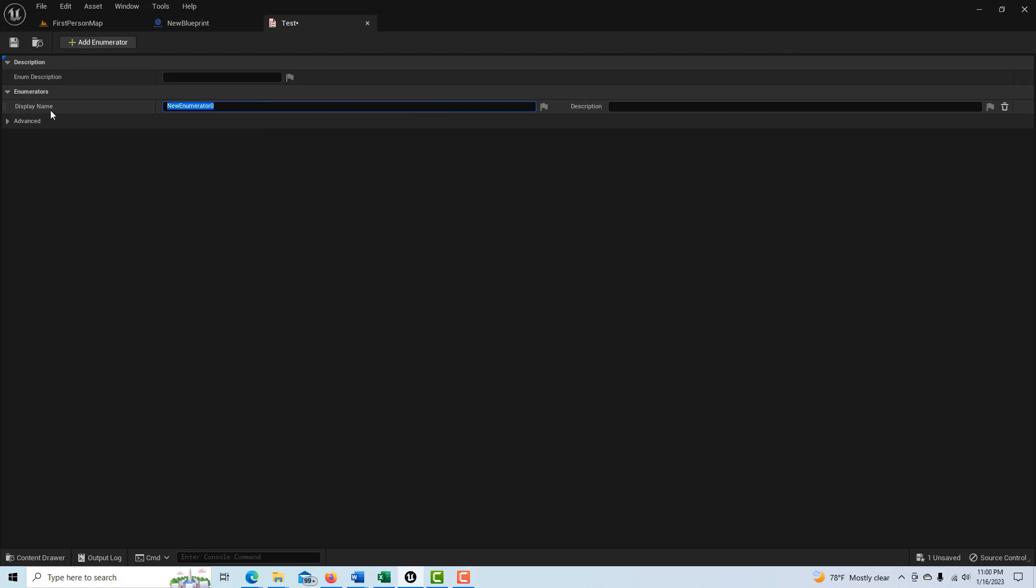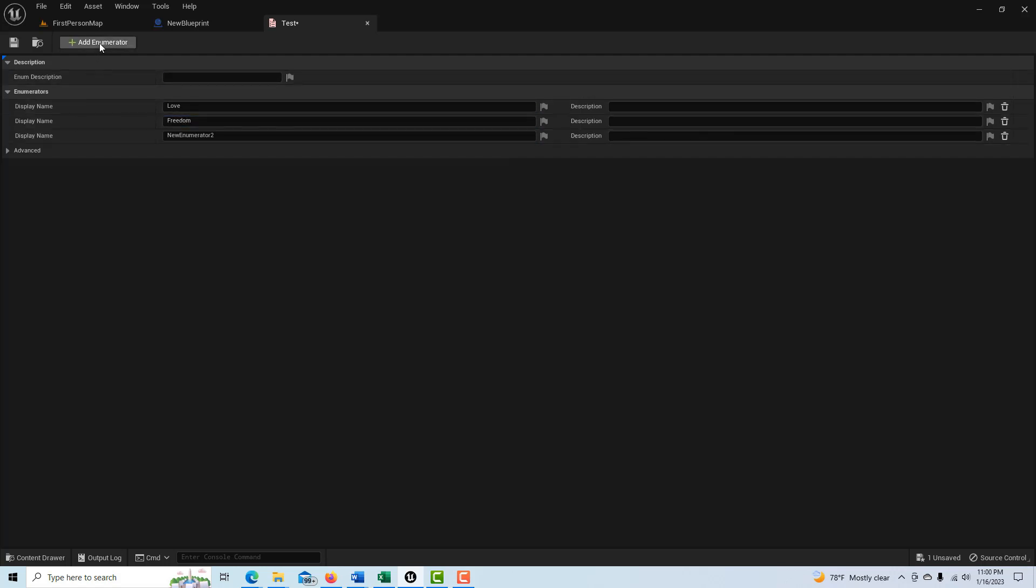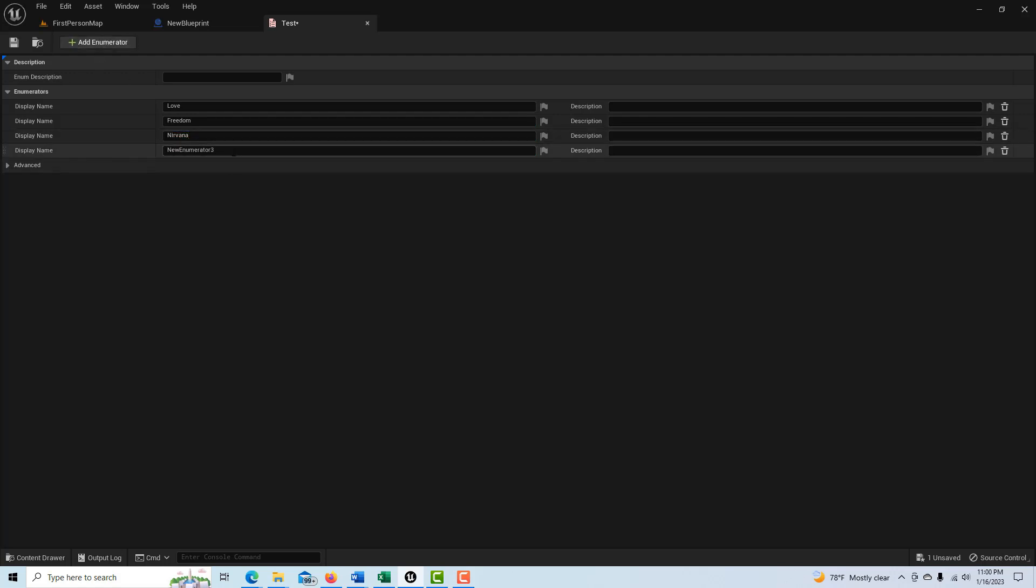So we're just going to click. This is a silly example, but I'm just going to put, let's type in love and then we'll type in freedom. It's just a list of names, right? That's all it is. It can be whatever you want. Nirvana and let's just add another one, happiness.